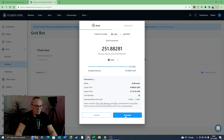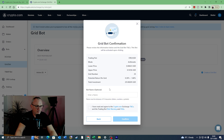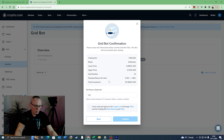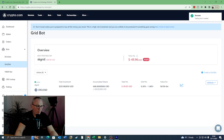I'm happy with that, so I click Proceed. We get a confirmation: trading pair CRO/USD, mode Arithmetic, lower price 0.06, upper price 0.11, grid number 25, potential return per grid 0.3% to 1.68%, total investment 251 dollars. I need to give the bot a name — I'll call it SK Grid, which needs to be 4 to 15 characters. I check the agreement box, click Confirm, and that's our trading bot set up.